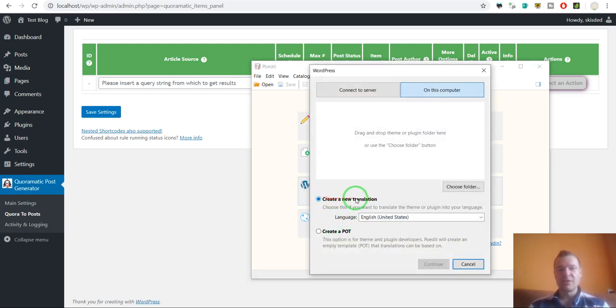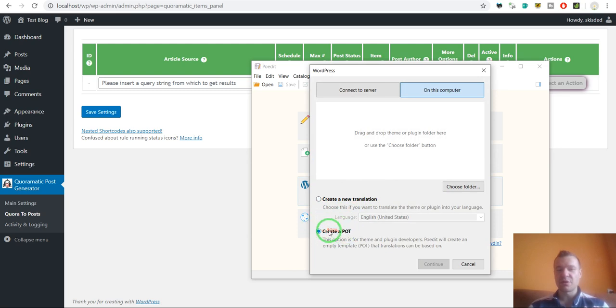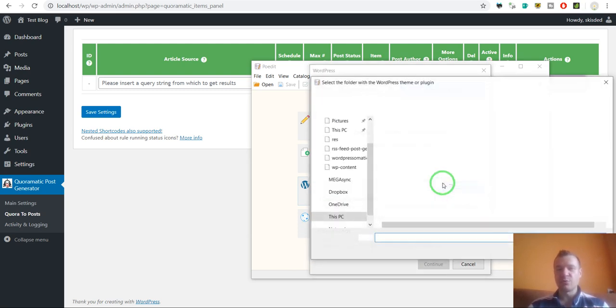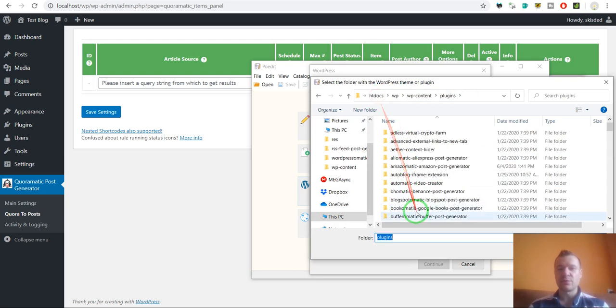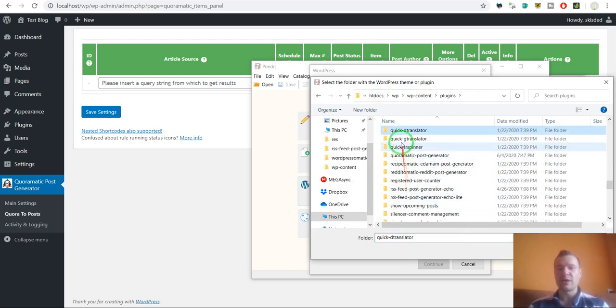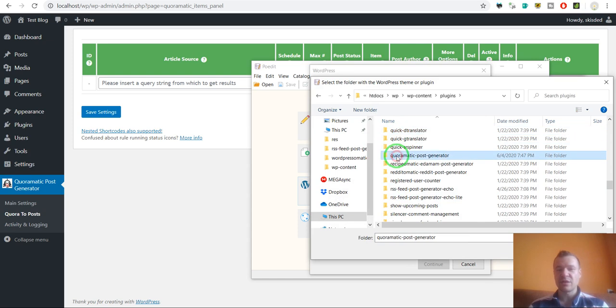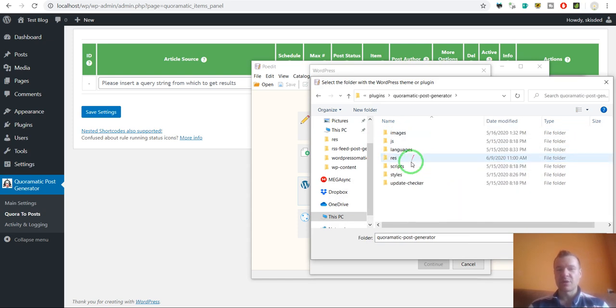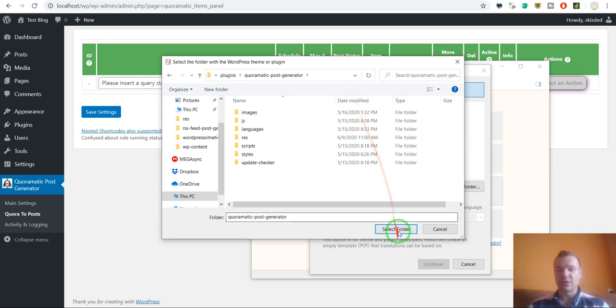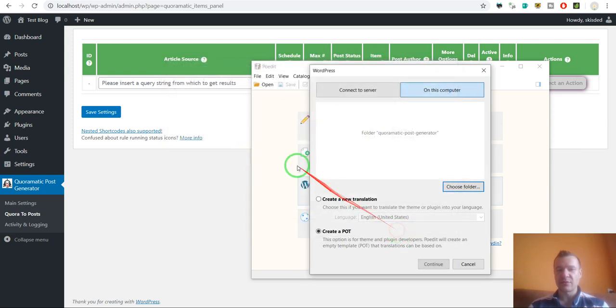Instead of create new translation, click on create a POT. Choose folder. You will have to select the folder where your plugin files are. In my case it's this. Double click and click select folder.